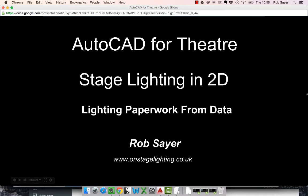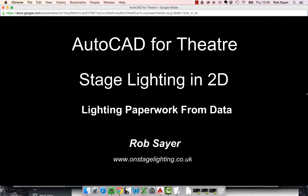Hi there, it's Rob Sayre. Welcome to a short video on the next stage of using your lighting data extracted from AutoCAD in order to generate your paperwork.